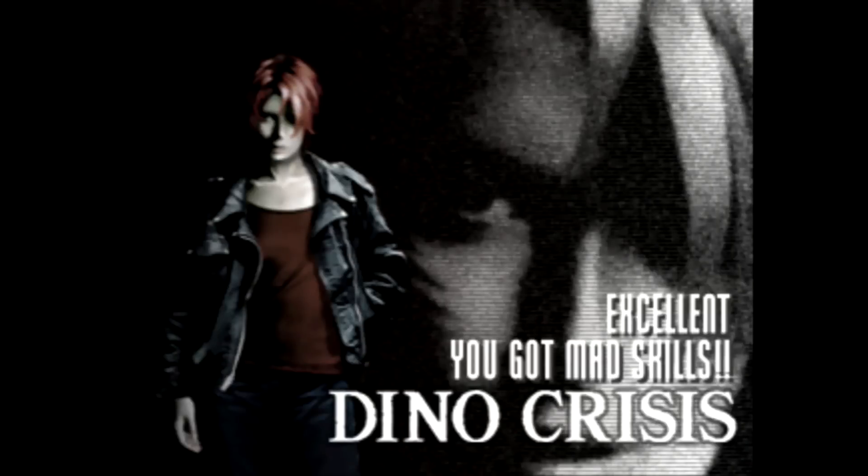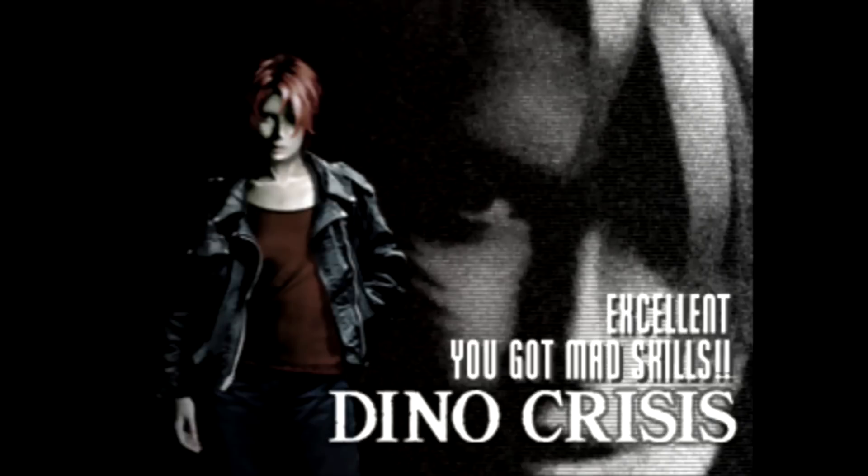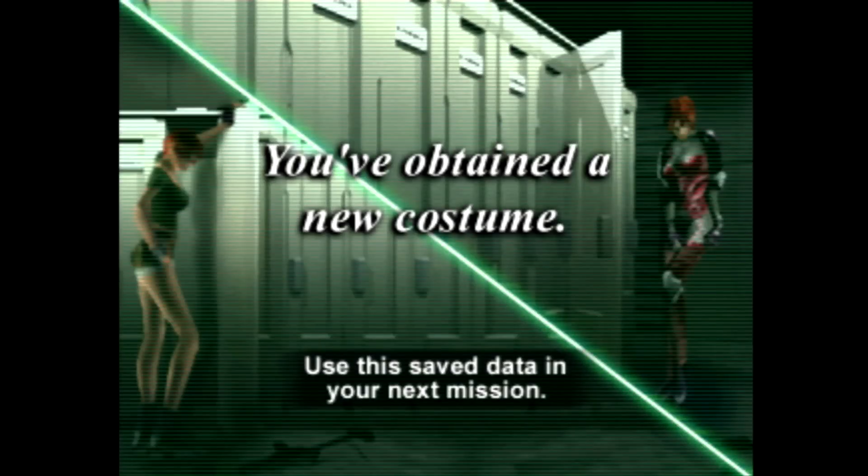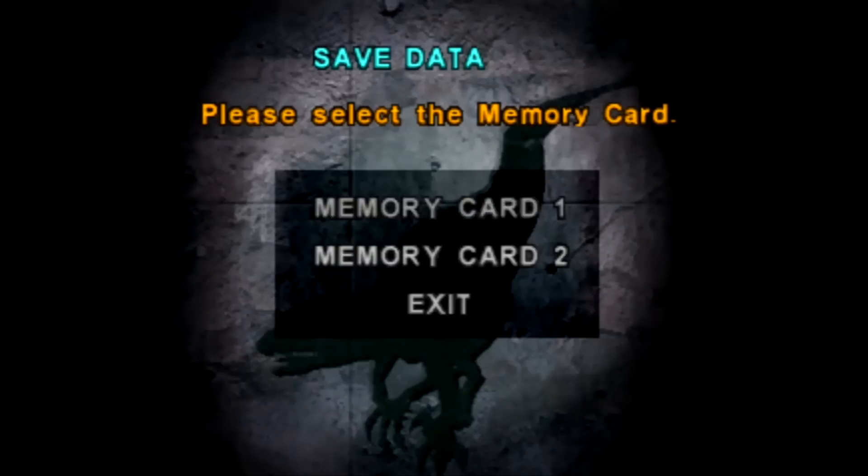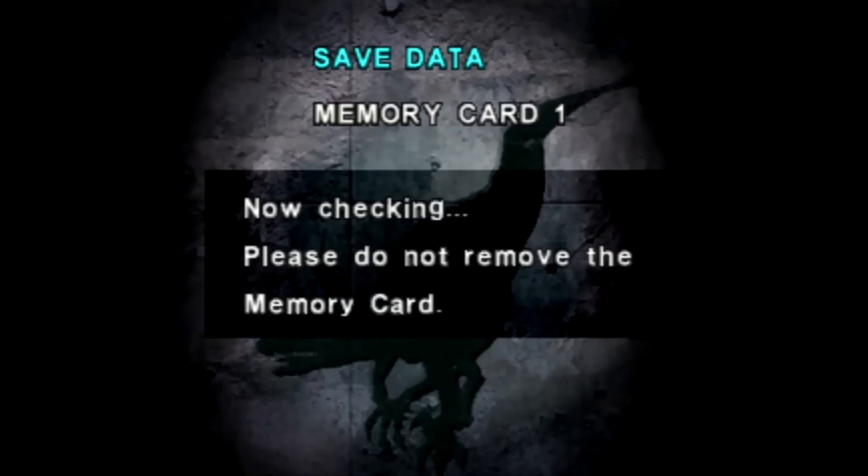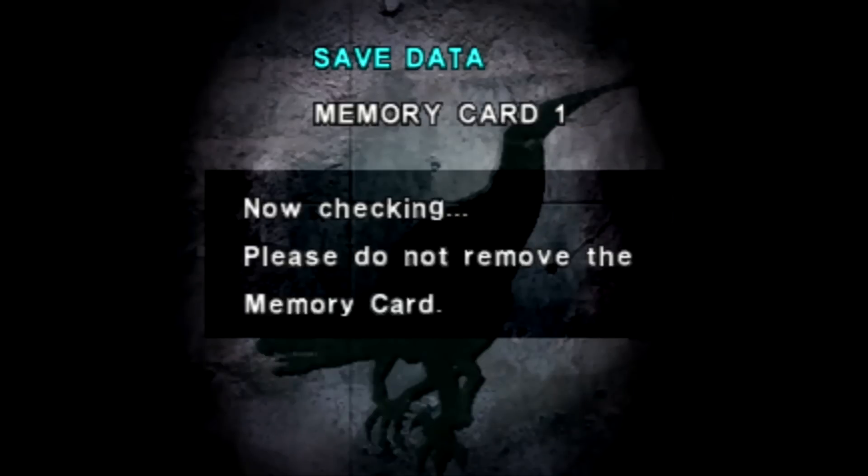So you get New Game Plus if you get the special ending? Or no? Do you get that outfit? I think it's two other outfits you get. Yeah, these two, the shitty ones. Use this save data in your next mission. You've obtained a new costume. Let's save that. Thanks for watching everyone, take it easy, have a good one.